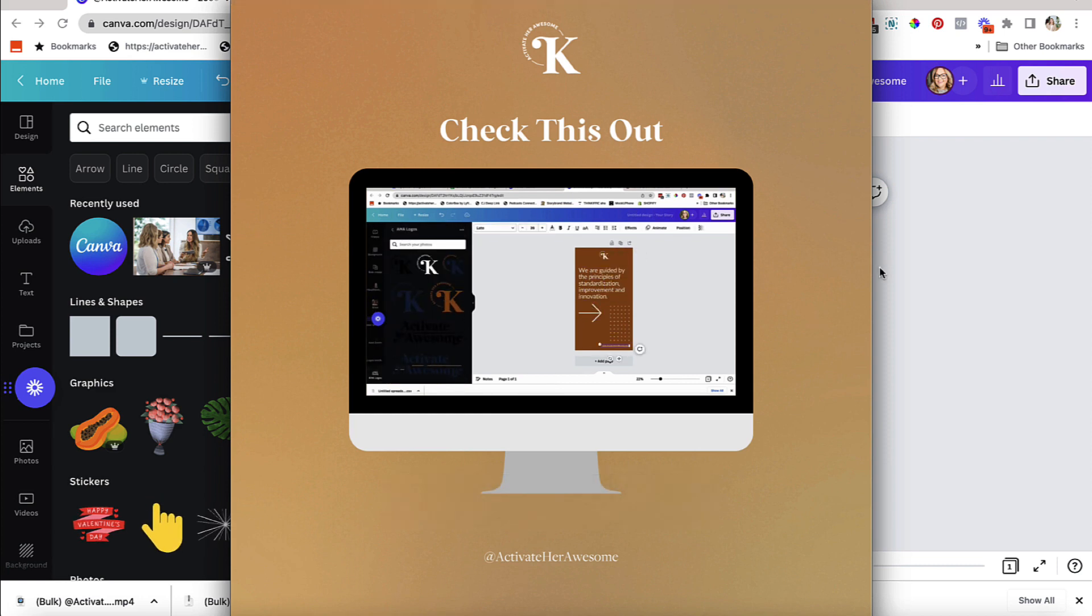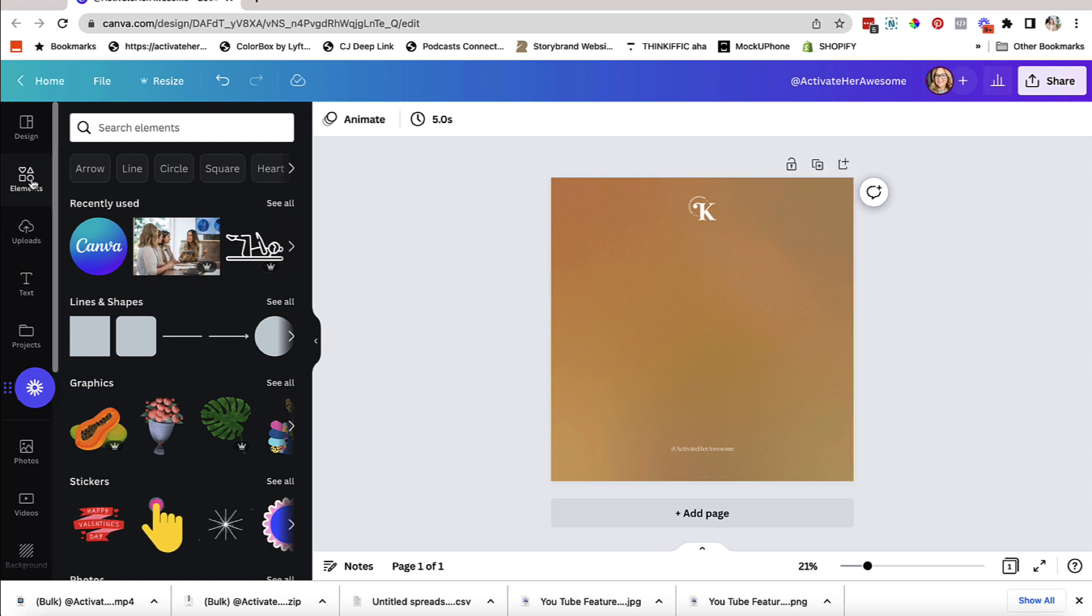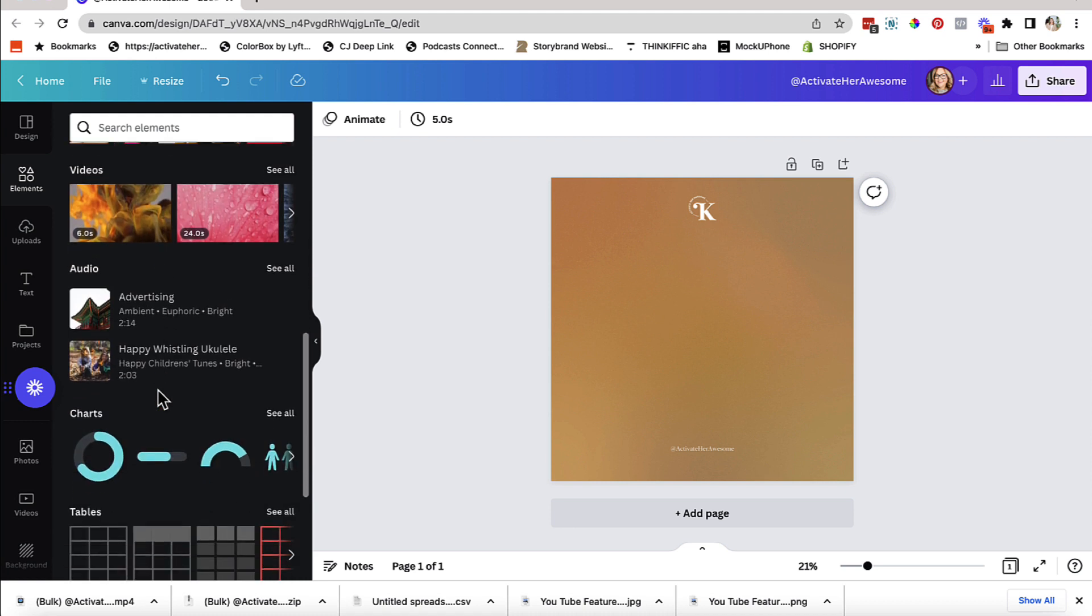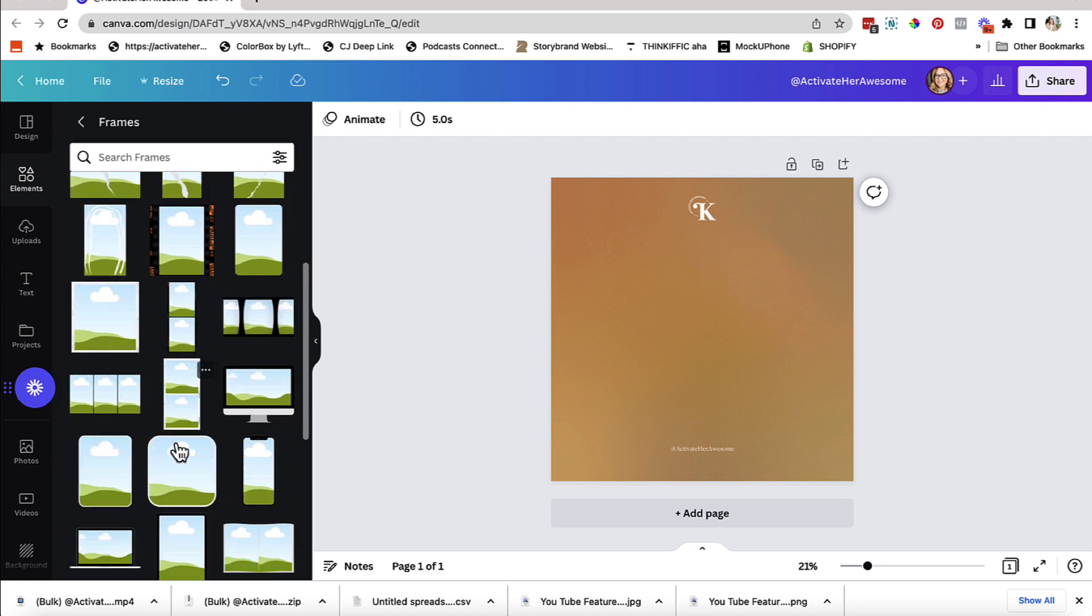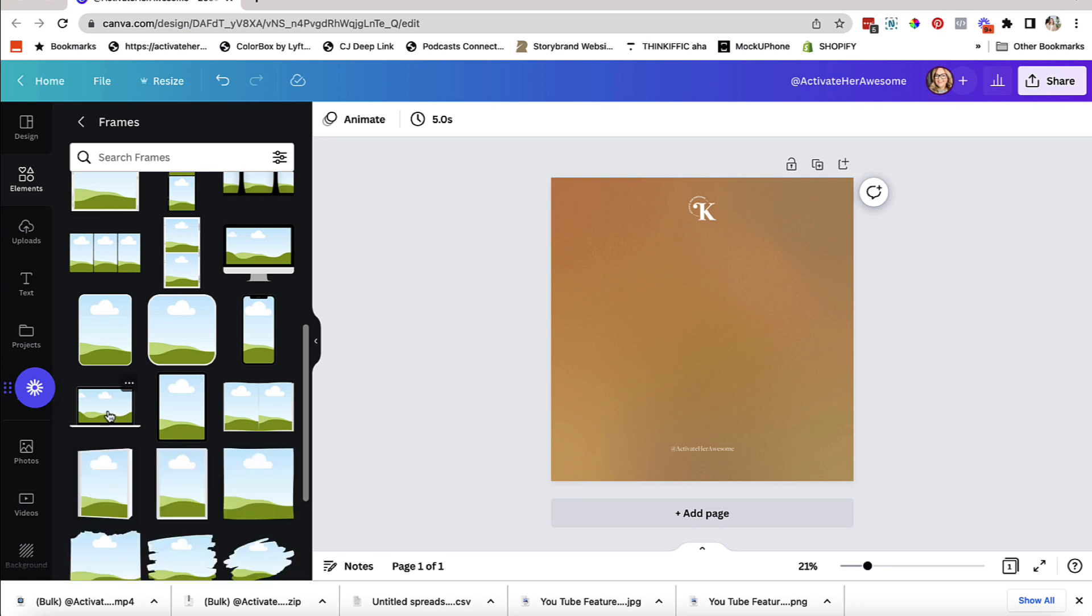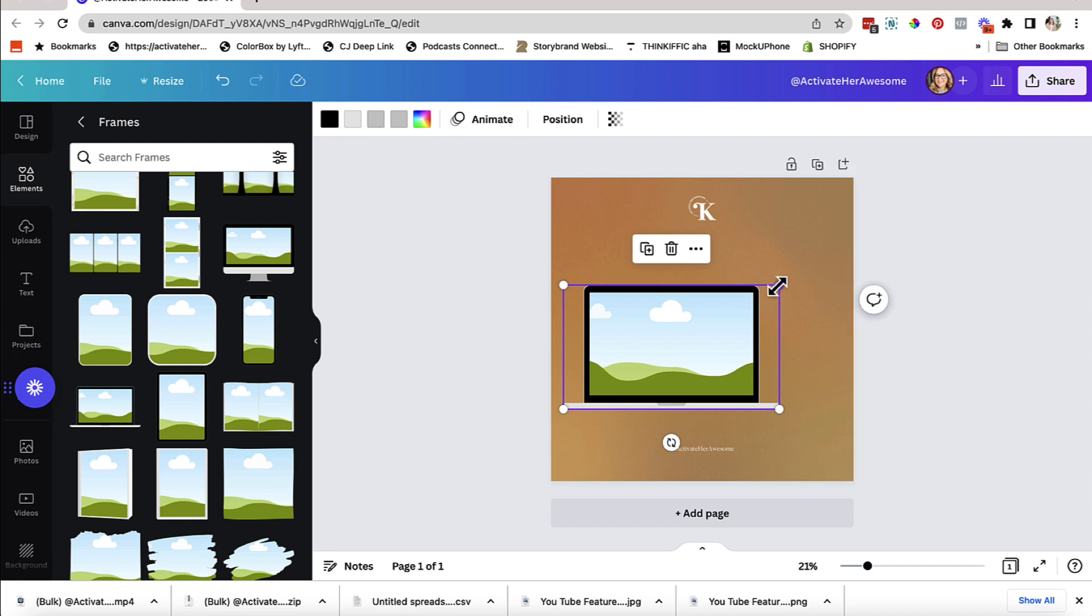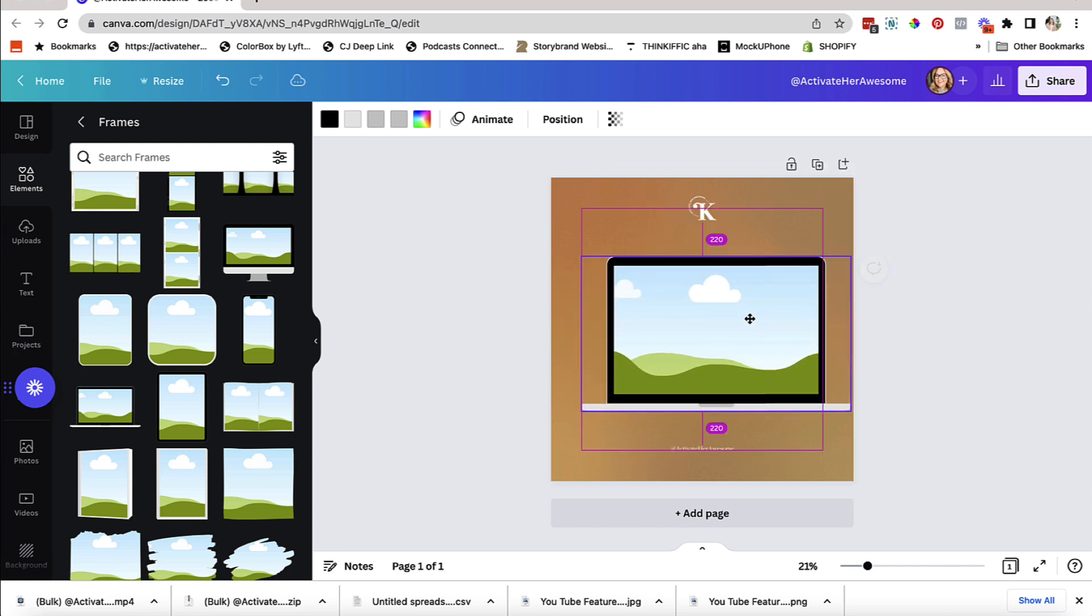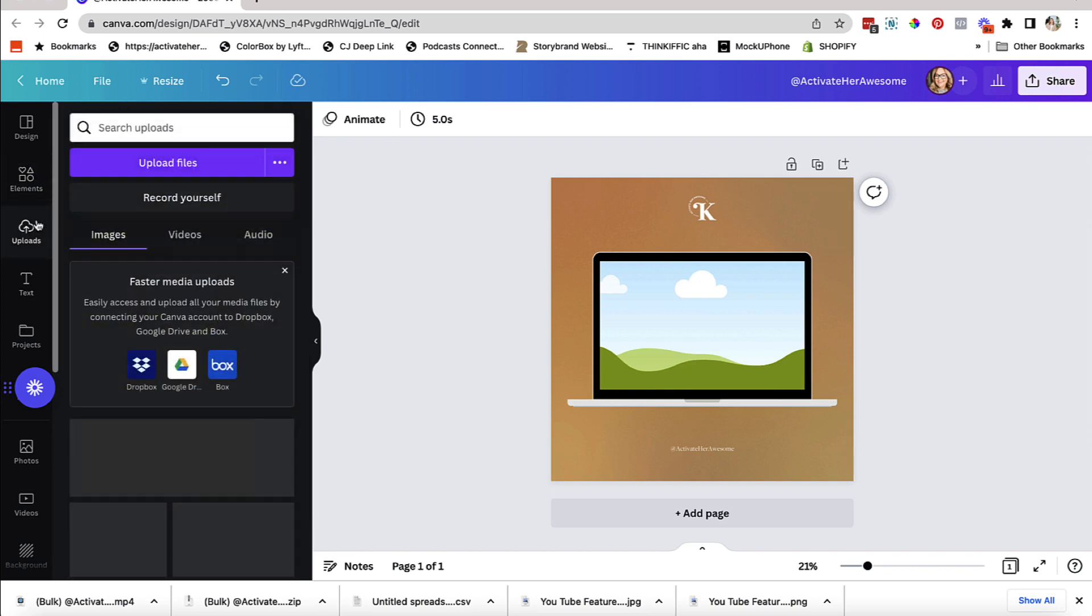Let's dive in. Your first step is to come into Canva and create your slide for the background. Then your second step is you're going to come into Elements, scroll down and look for Frames. See all frames. Let's for this instance use a laptop. So this is the laptop and all I'm going to do is click and bring it over. I might make it a little bit bigger so it fills the whole space here.